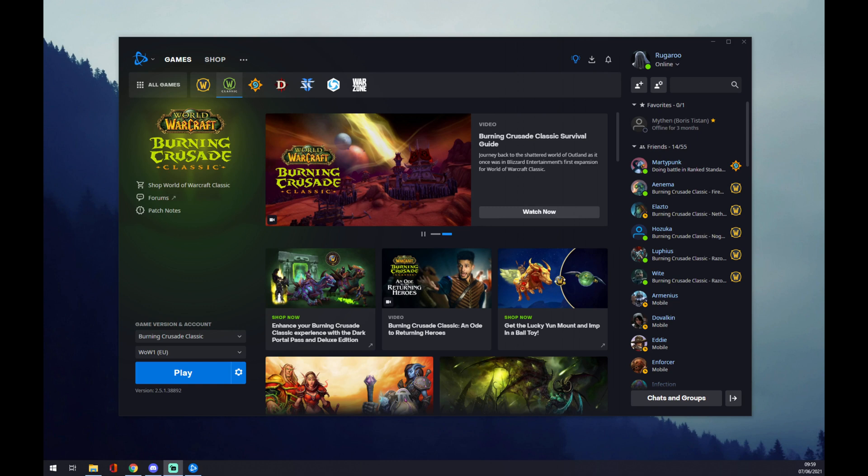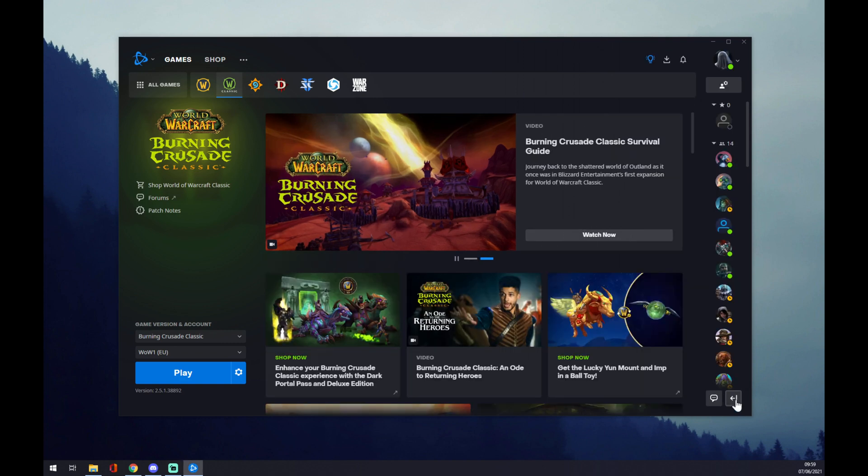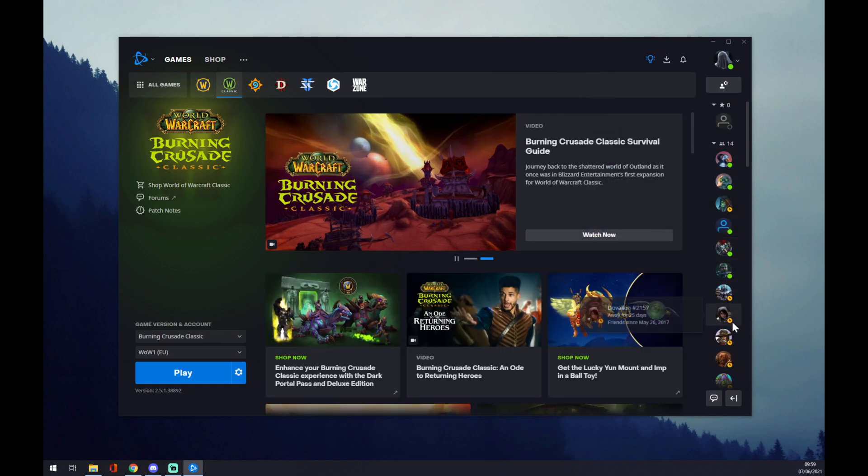Hello guys, my name is Matthew, and in today's video I'm going to show you how you can add friends on Battle.net app. First of all, as you can see, once you logged in you may have this window on your right side.